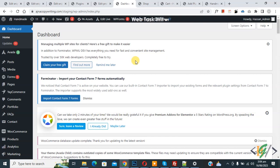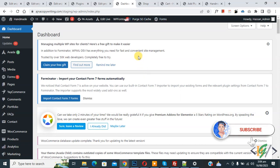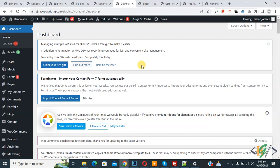Bismillahirrahmanirrahim. Assalamu Alaikum, my name is Asan and today we are going to add custom stock status messages in WooCommerce WordPress. Please subscribe to my channel. You will add custom stock messages individually or globally according to your requirement.